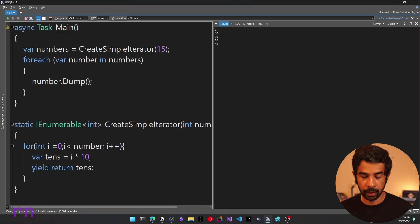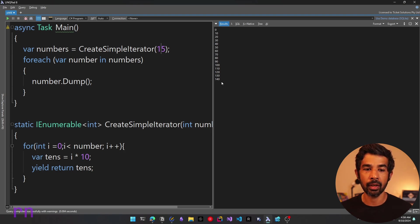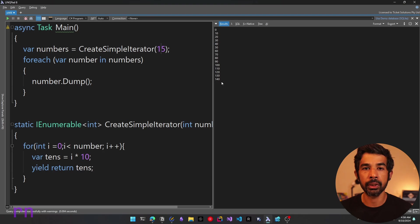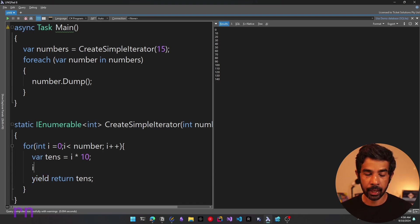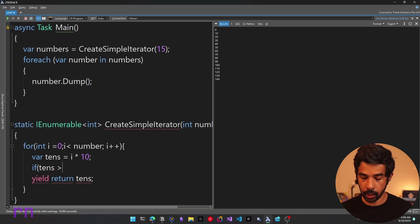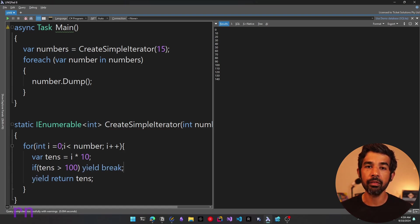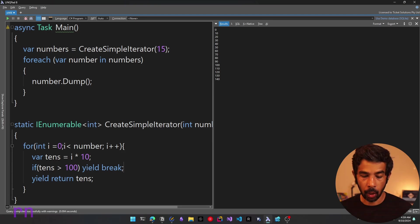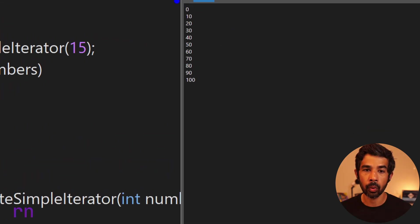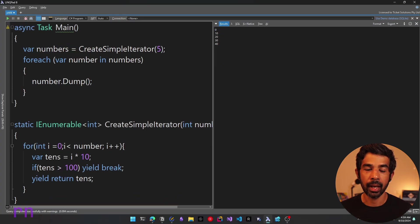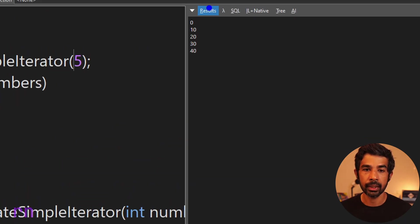If I put in a different number, say 15, it returns all the way till 140. Now let's say we want to limit this enumerable so the maximum value returned is 100. We can add an if condition: if tens is greater than 100, we use the yield break statement. This signals we've reached the end of the enumerable and breaks out of the loop. Now running again, it returns only 0 to 100, even though I specified 15. With number 5, it only returns up to 40.